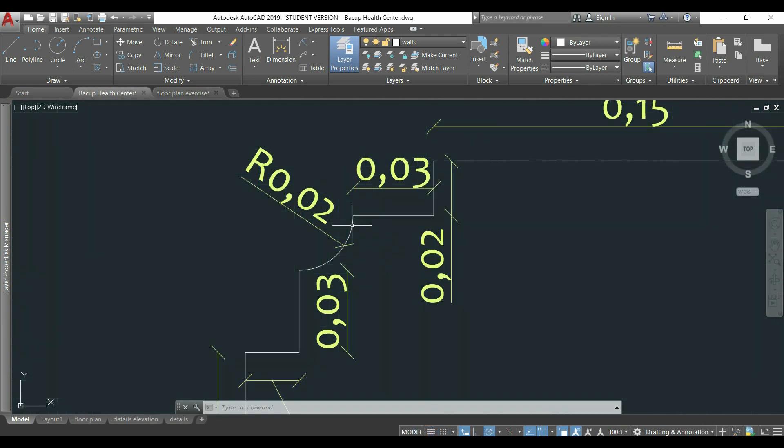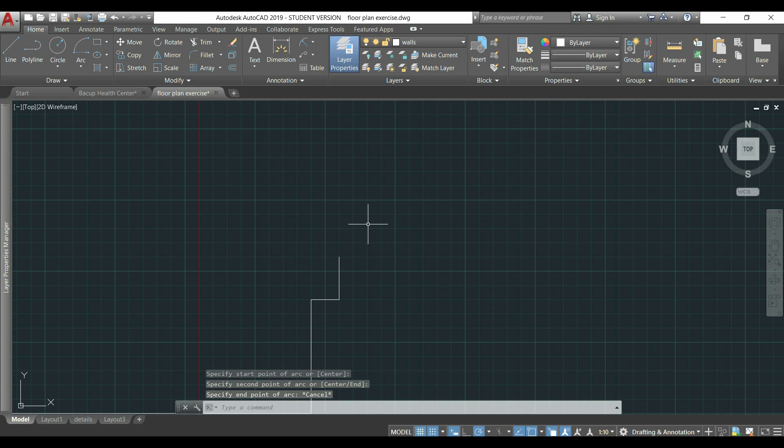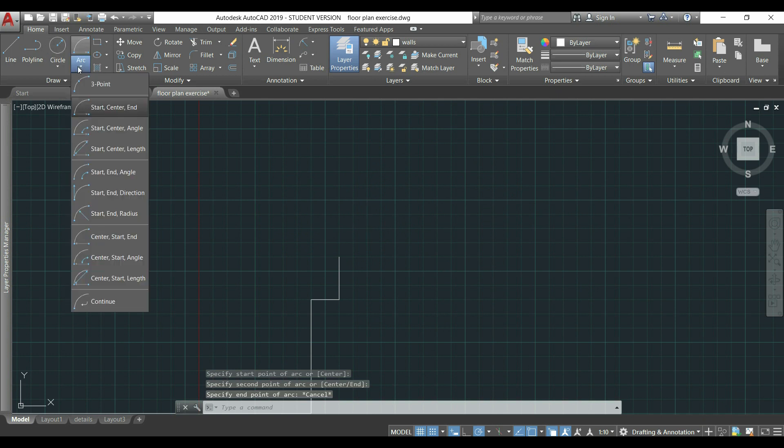After, I have to draw this arc of radius 0.02. I'm going to click in the icon of the arc, but in this arrow below. Here, I choose the way I want to draw the arc. For example, I want to enter the start point, first the center, and finally the end point.